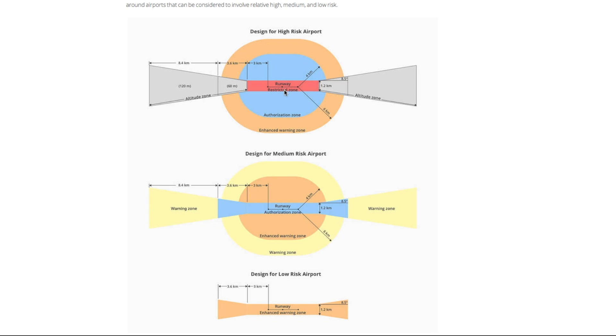Around that then they have an enhanced warning zone which simply pops up and says are you sure you have permission to fly here? You click accept and then you're able to fly.